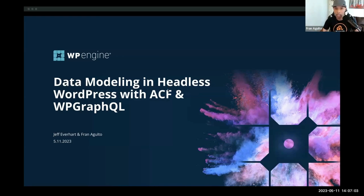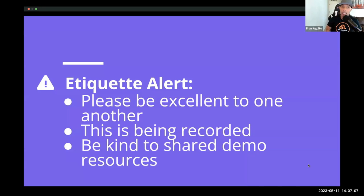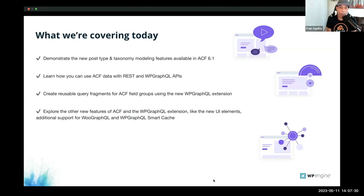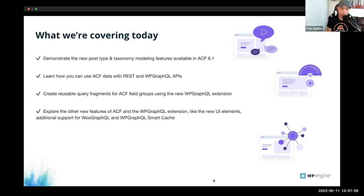Just a few housekeeping notes before we start. Etiquette alert: please be excellent to one another. This is being recorded, so be kind. Share demos and resources here. What we're covering today: we're going to demonstrate the new post-type and taxonomy modeling features available in ACF 6.1. We're going to learn how you can use ACF data with REST and WP GraphQL APIs.